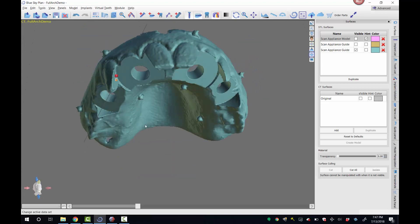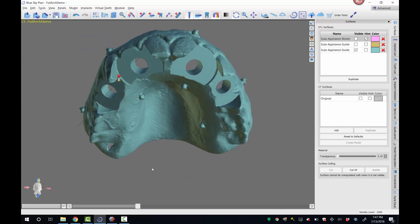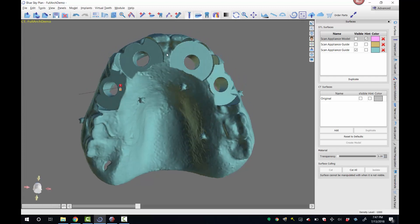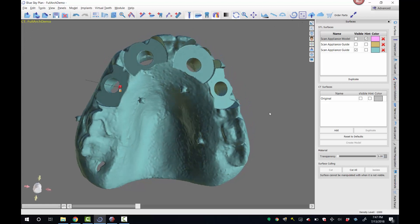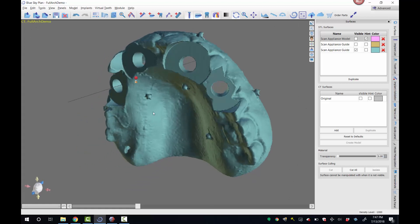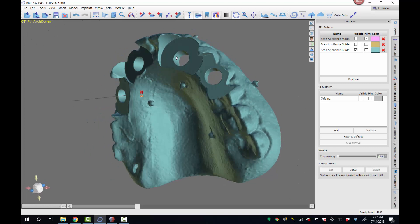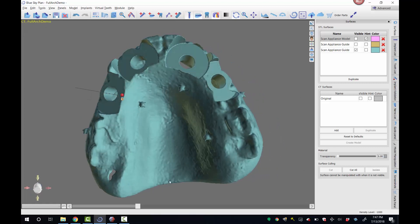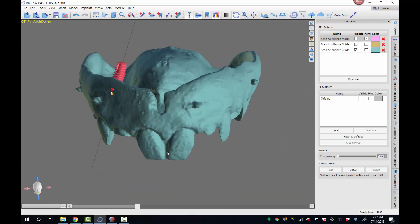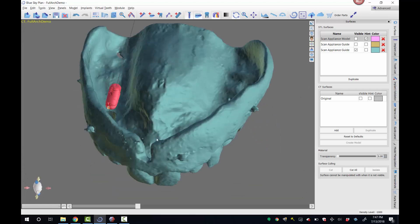So to recap, I brought in my patient scan. I then brought in the denture scan. The software automatically lined it up. I positioned my implants. I confirmed the guide tube depth is appropriate. And then I clicked create scan appliance guide. And I'm done. No drawing of lines. Nothing. And that's it.